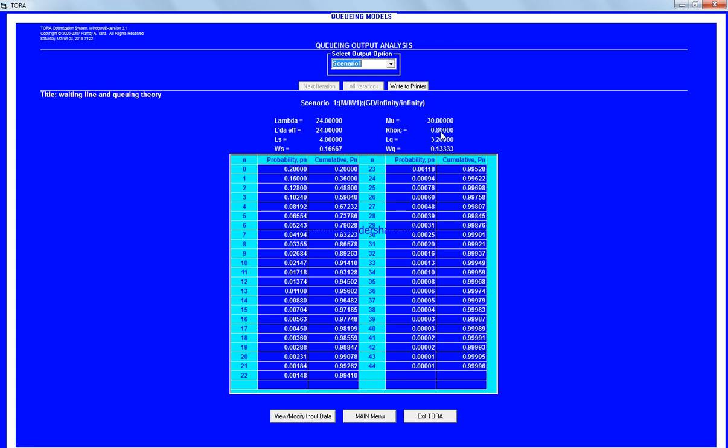The percentage busy or utilization is 80 percent. LQ is the average number of people in the queue, LH is the average number in the system, W is the waiting time in the system, and the average waiting time in the queue is 0.163 hours.